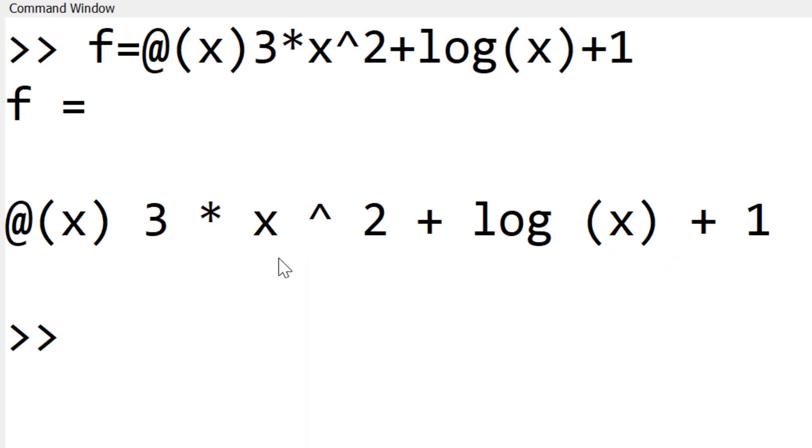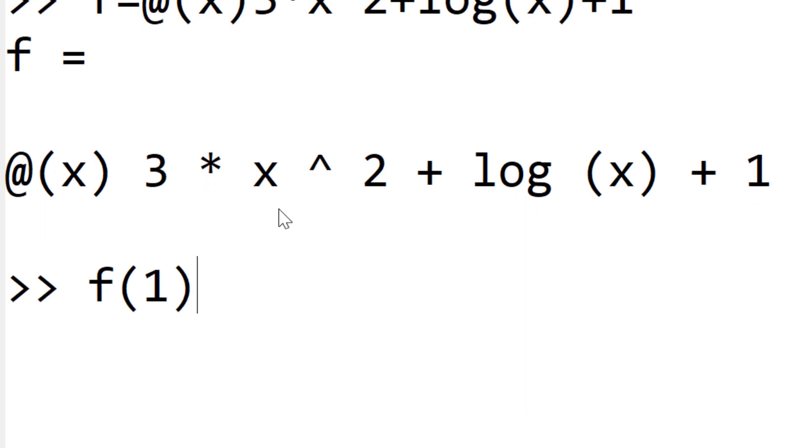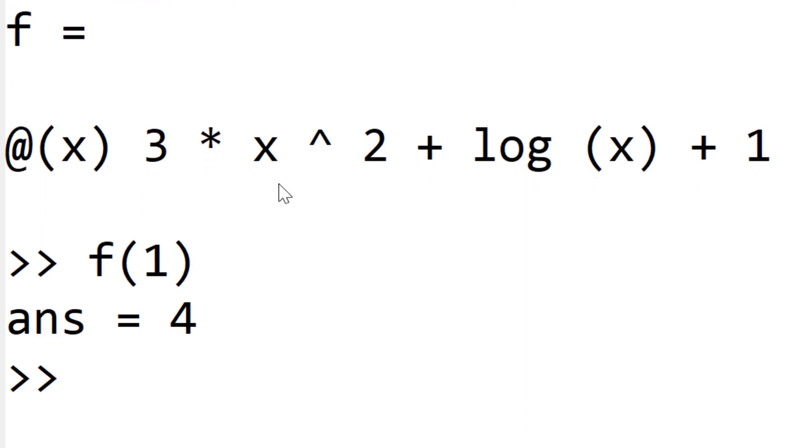To call the function, you can use the same function name followed by the argument. As an example, you can plug 1 into x in f, so we can type f(1). You have 4 since 3 multiplied by 1² plus 1 gives you 4.